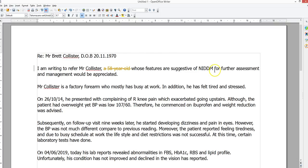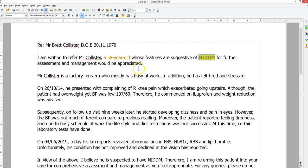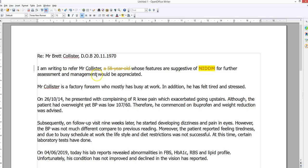"Mr. Collister, whose features are suggestive of..." — it's usually a good idea not to use abbreviations. You ought to spell it out on first use, and then you can use abbreviations for every subsequent use. Also, "for further assessment and management would be appreciated" is nonsense — appreciated by whom, doing what? You can simply end the sentence: "for further assessment and management." That would be fine.